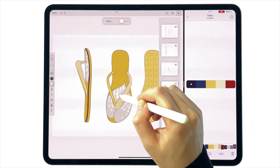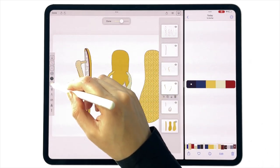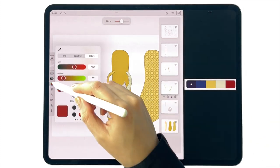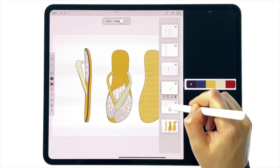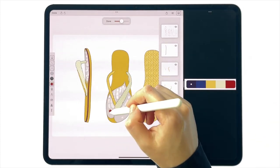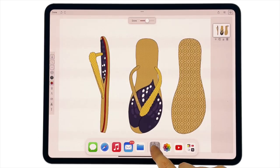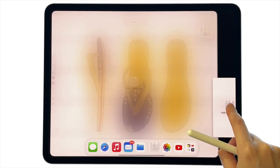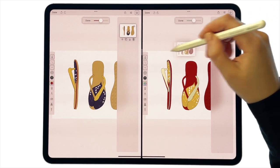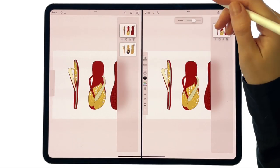Also, you might want to make a copy of the document for every new colorway instead of working in the same file, since it can get confusing with the amount of layers. Then split screen between these projects to merge layers and drag across to have them on the same canvas.